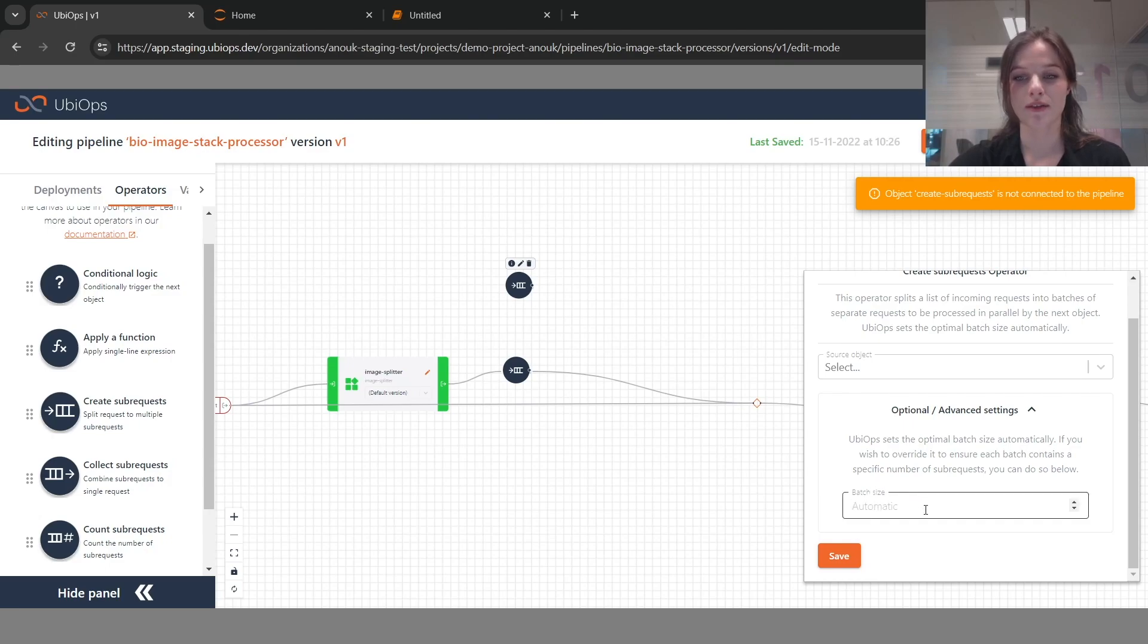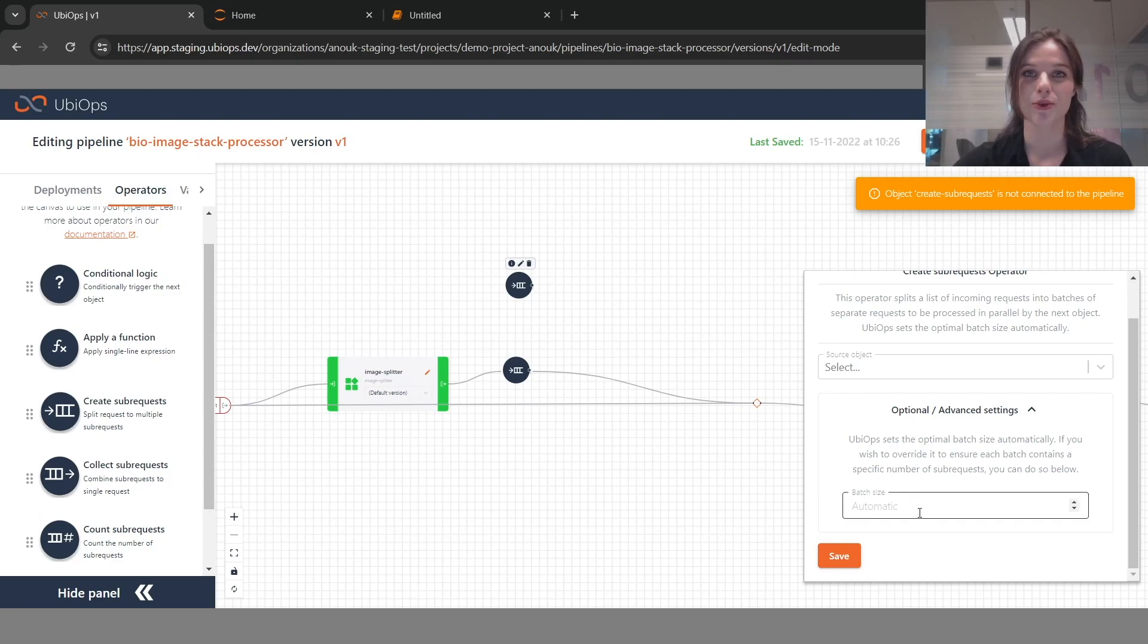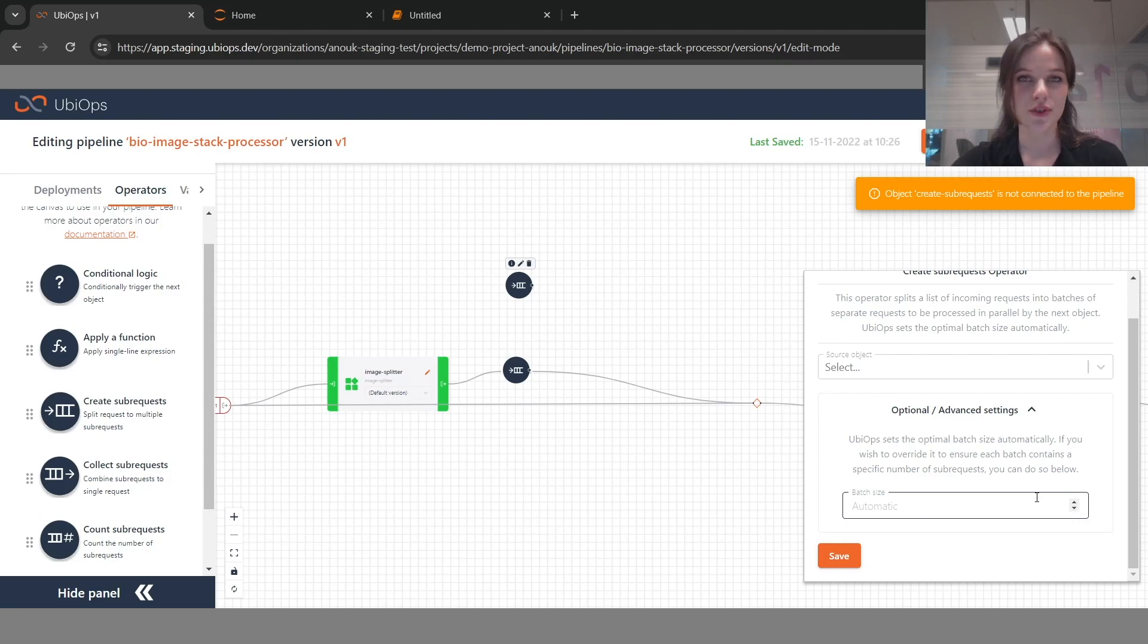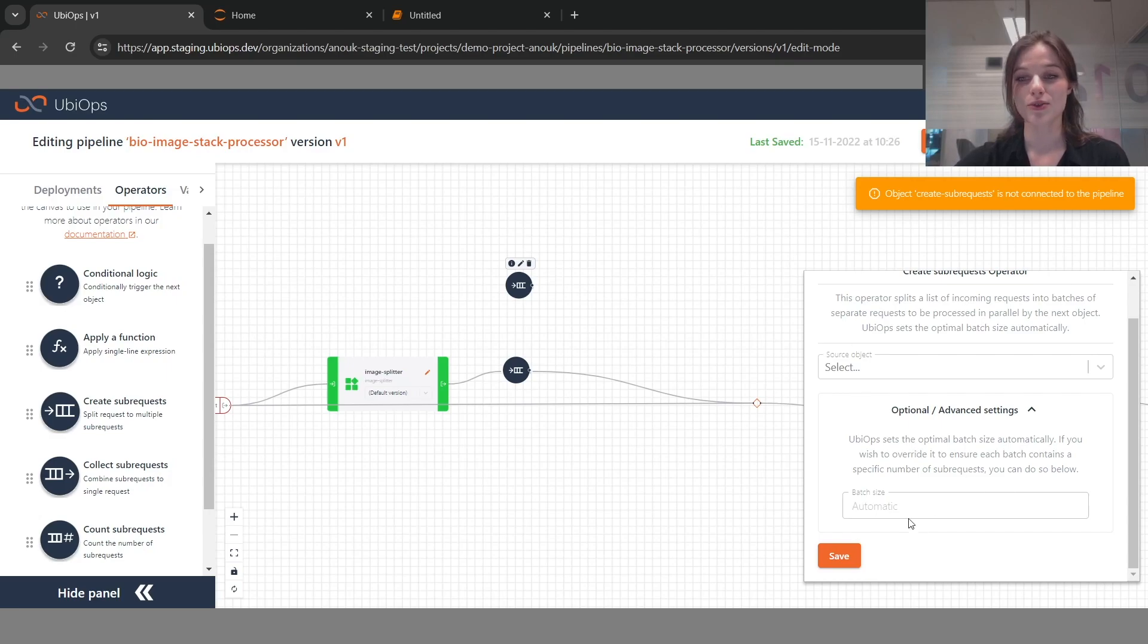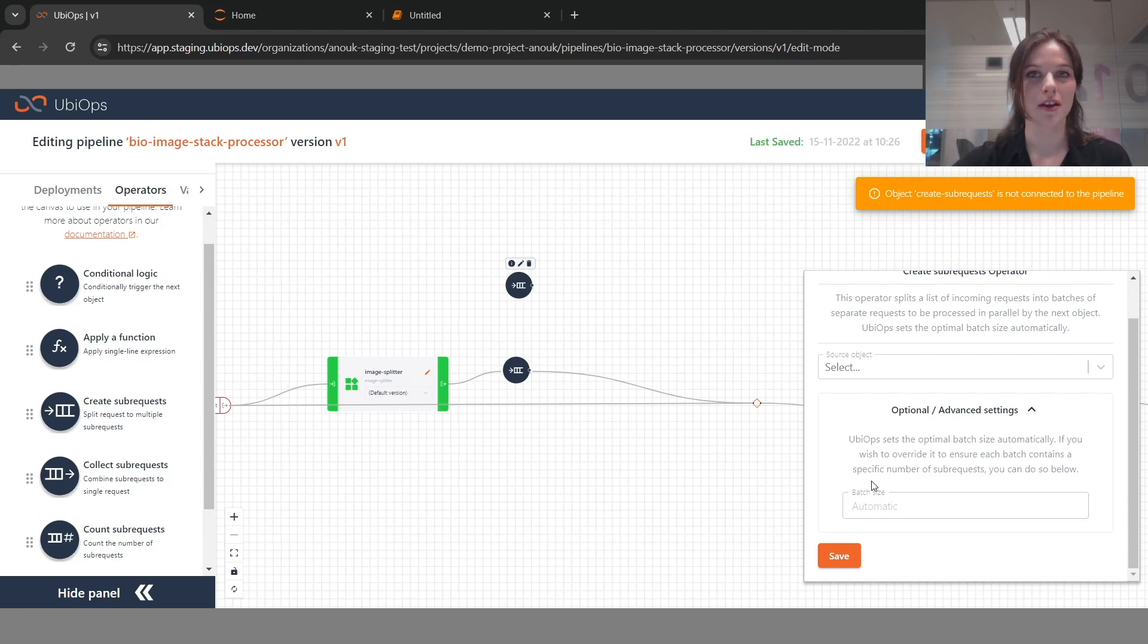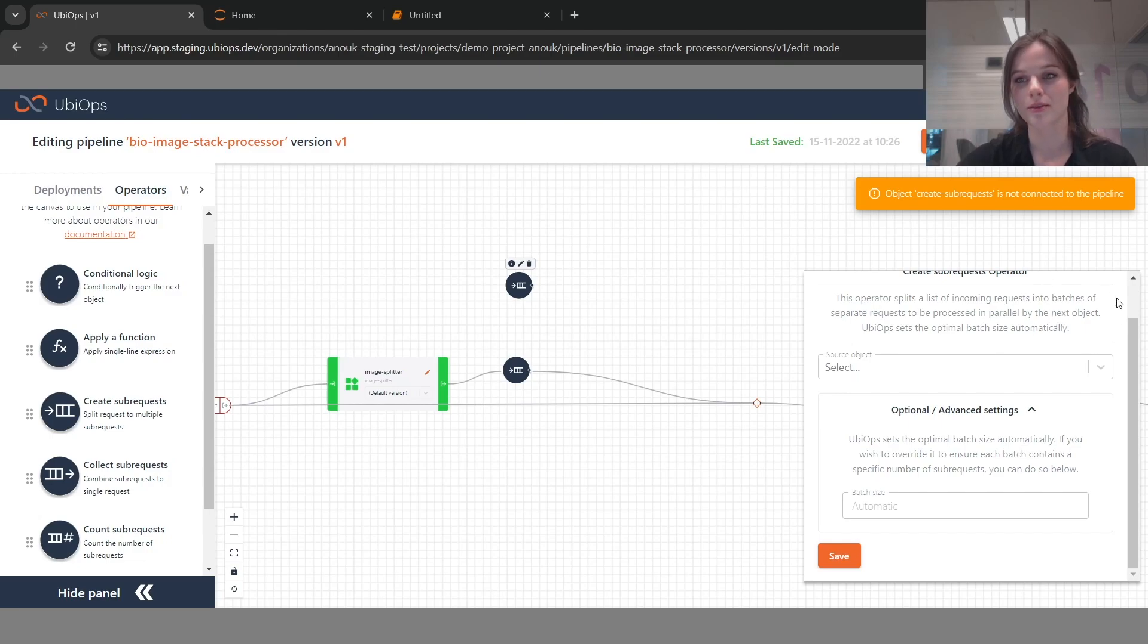And for the batch size, it's by default set to automatic. That means that we will decide the most optimal batch size for you to work with. If you do want to overwrite this for whatever reason, you still can. Everything that you did before will still continue to work, but it's also possible to shift that logic to us so that we will make sure that you have the most optimal batch size for your create sub request operator.